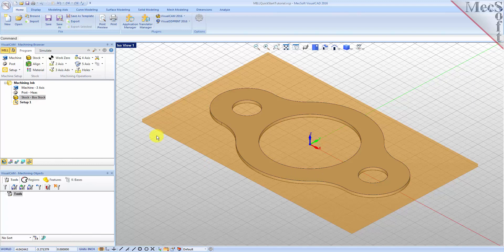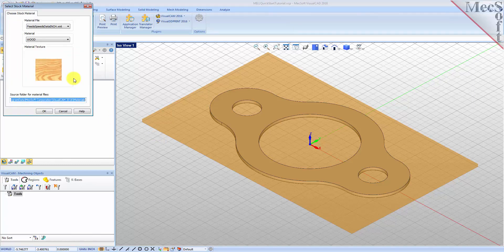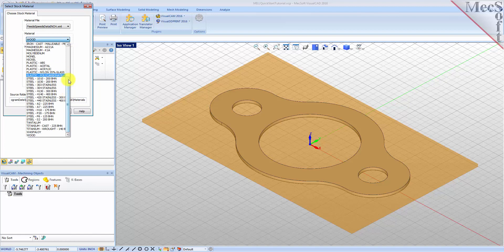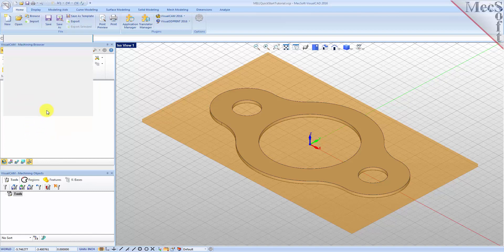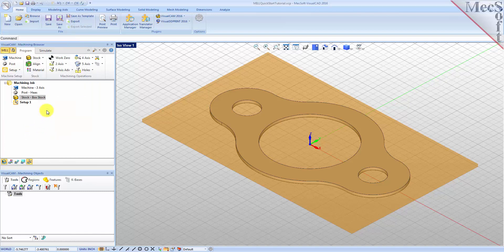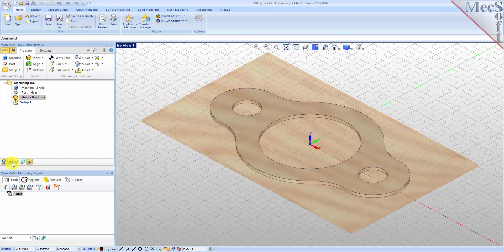Next we'll set the material for the stock geometry. From the Program tab select Material to display the dialog. For material, select Wood from the list of available materials and then pick OK. If the material texture does not display on the stock, select the material texture visibility icon located at the base of the machining browser.